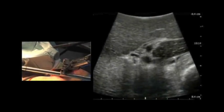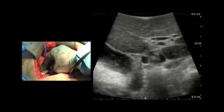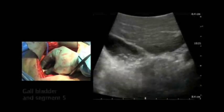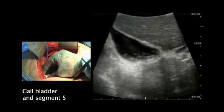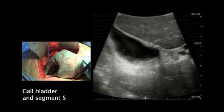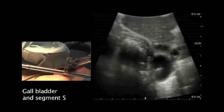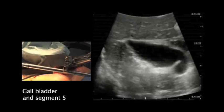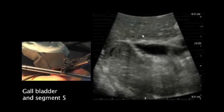When we go more downwards, we will pass the central structures as we are seeing here, and we will also be able to see the gallbladder, which is coming here in segment number four in front of it, and segment number five laterally to it.